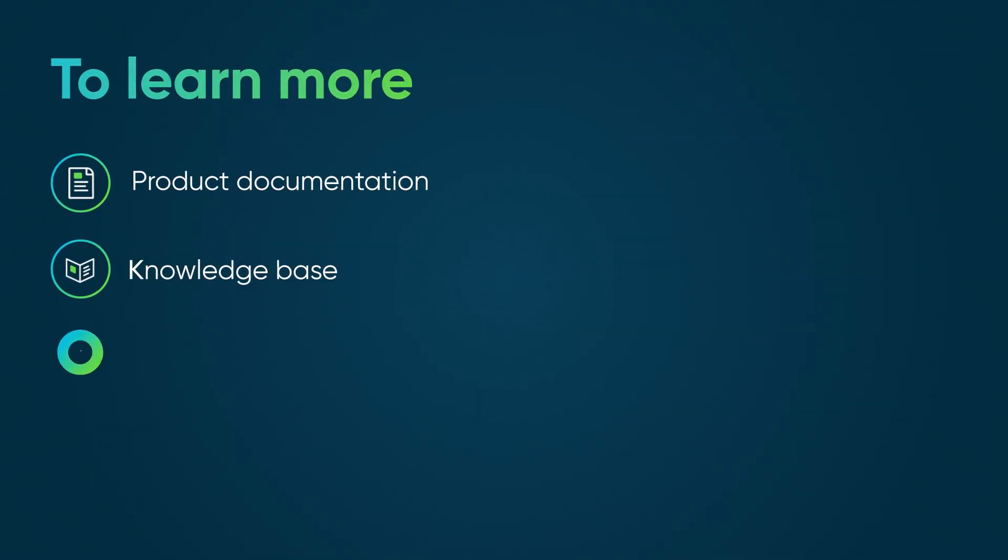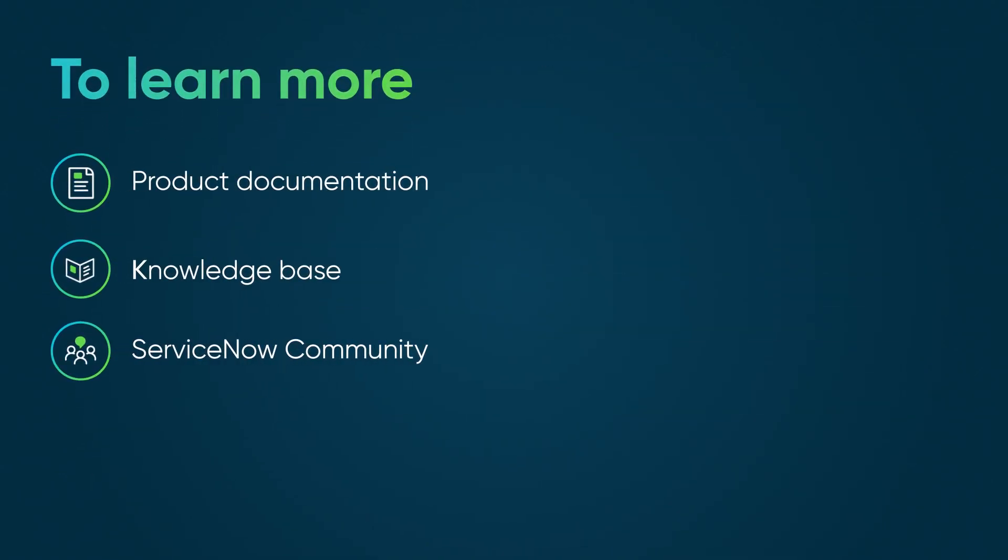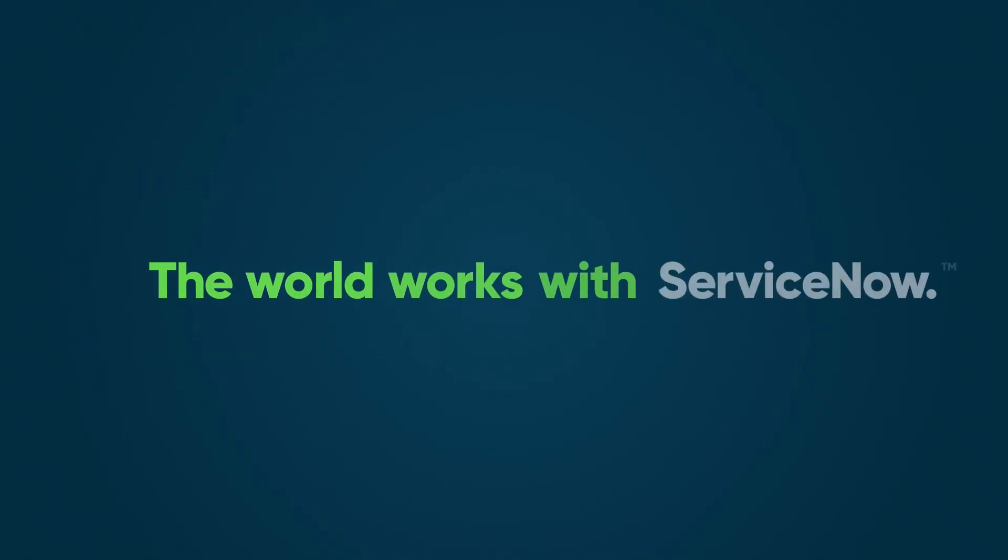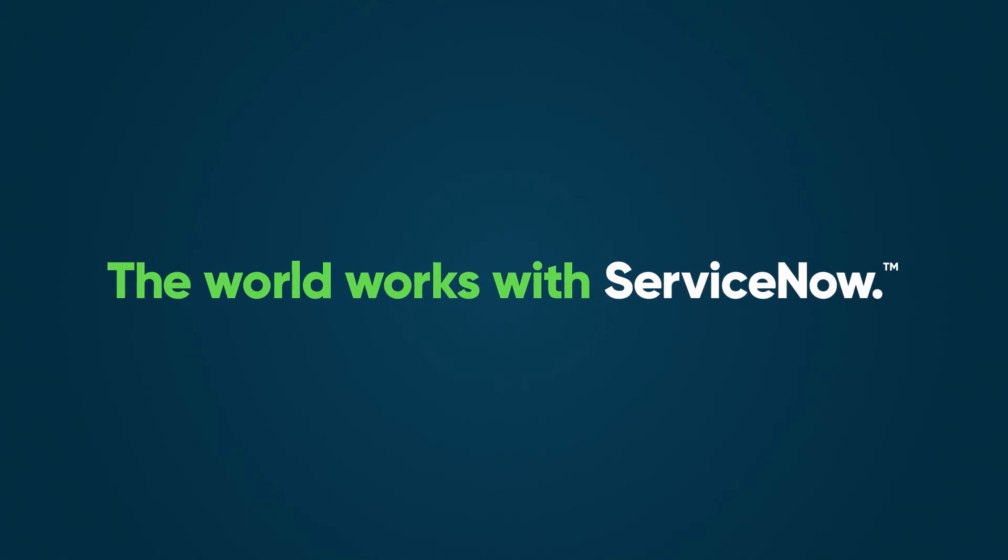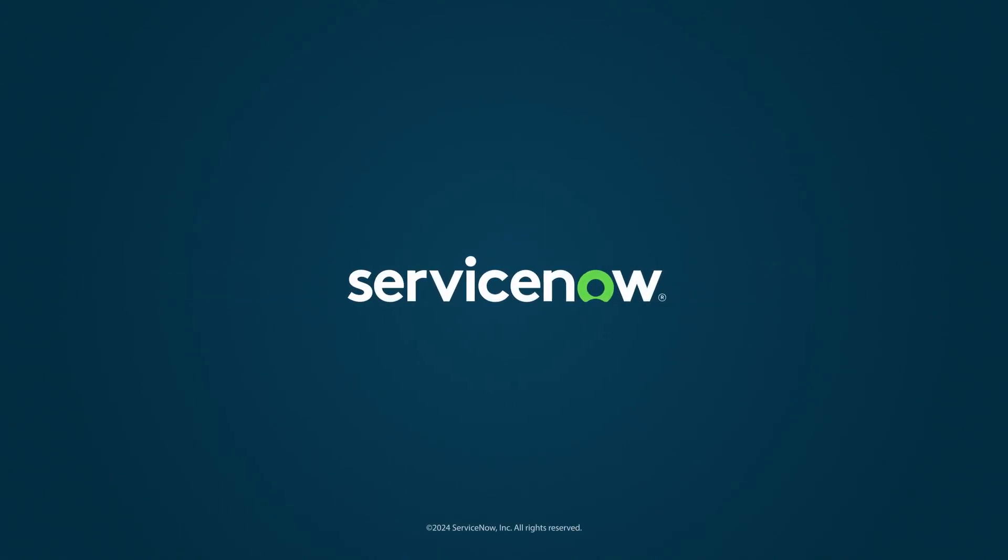To learn more, see our product documentation or knowledge base, or ask a question in the ServiceNow community. We'll see you next time.